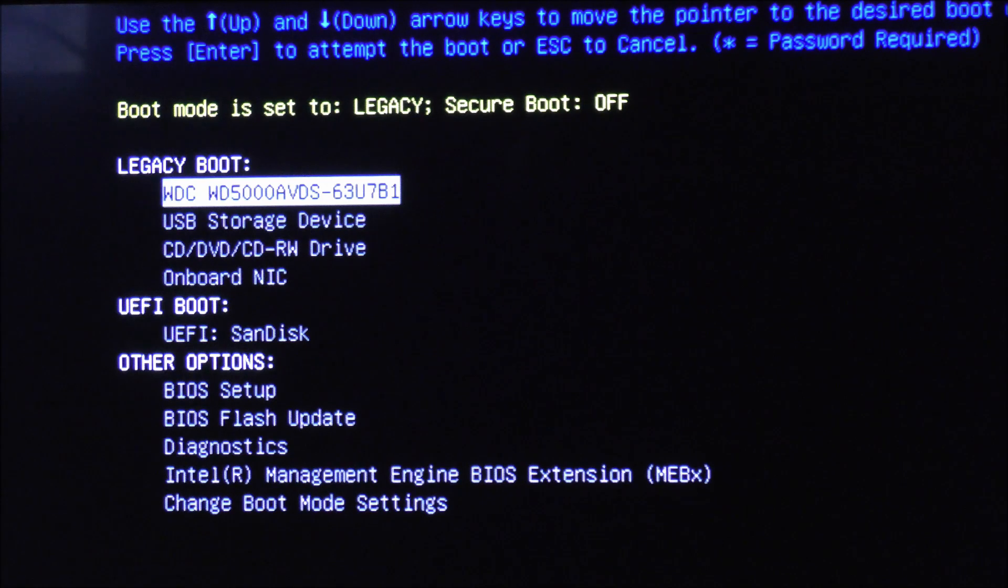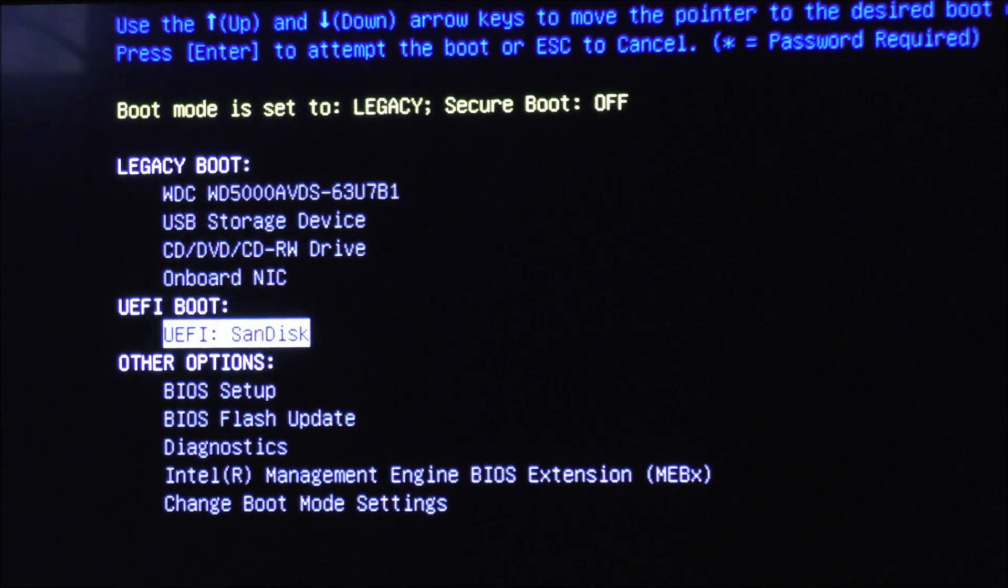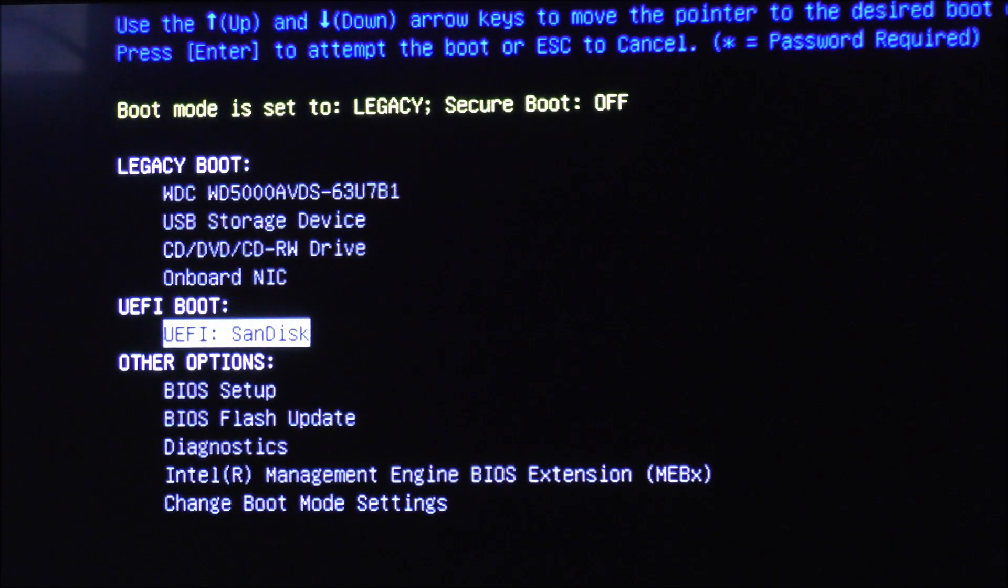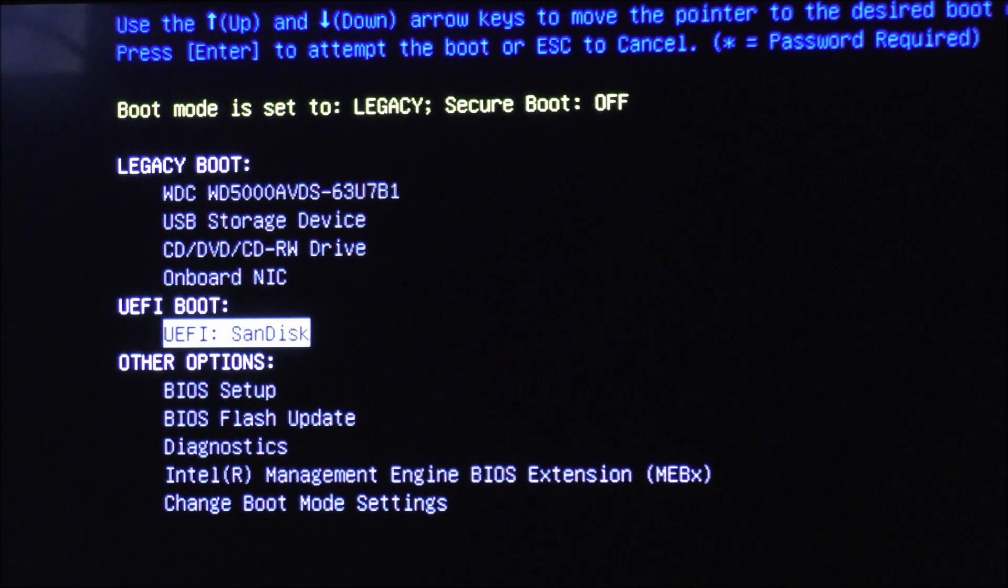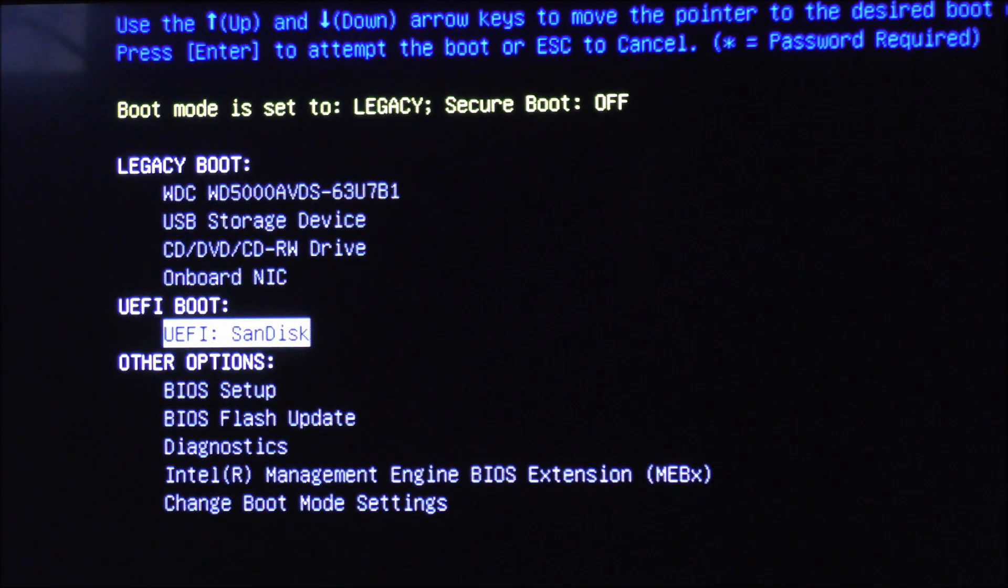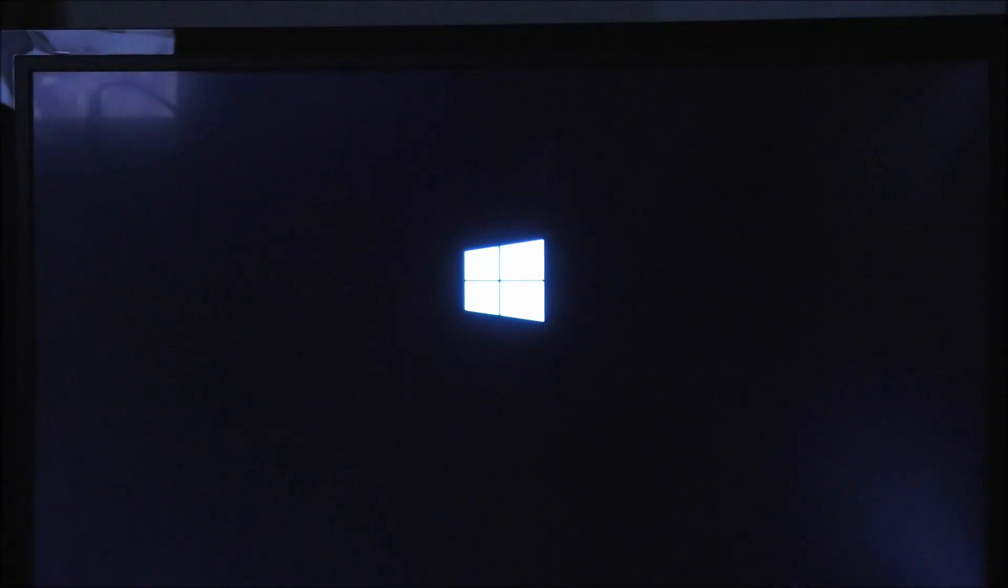We want to boot from the USB flash drive that we installed Windows on. My USB is SanDisk, so you see it says UEFI boot SanDisk. If your computer does not support UEFI, you will see it as legacy SanDisk or whatever name your flash drive has. Press enter and you should see the loading files screen.